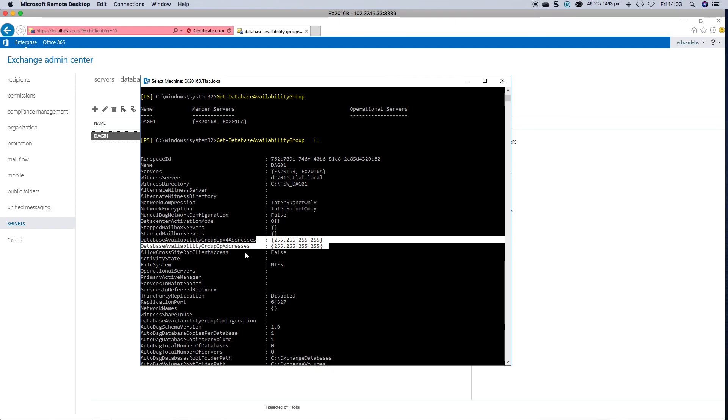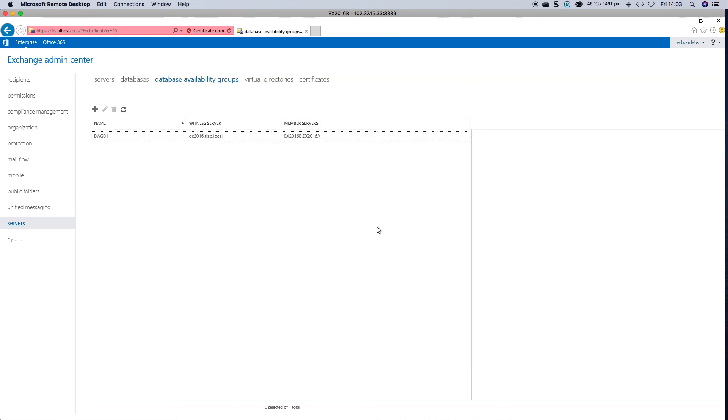If you wanted to add an IP to this DAG, then you have to go and run the command to update this specific DAG. Thank you for watching.